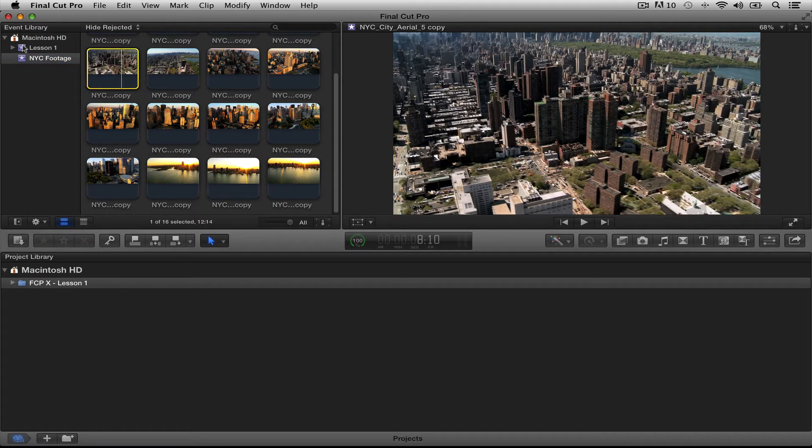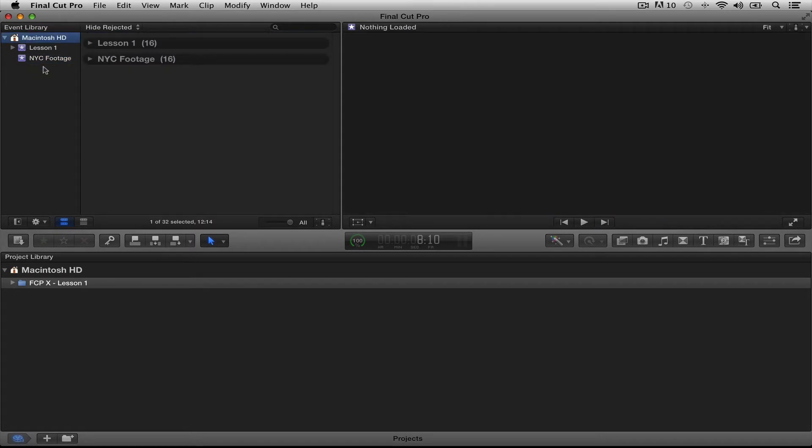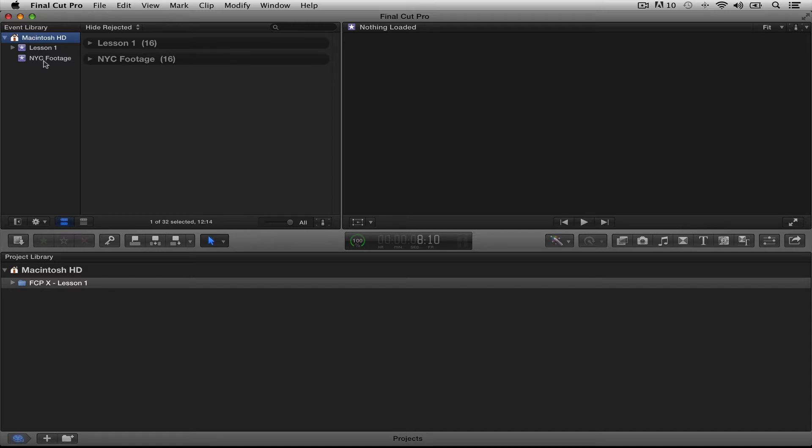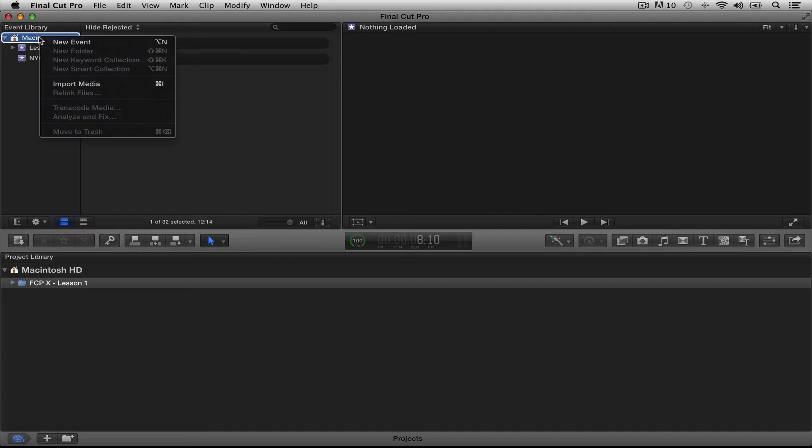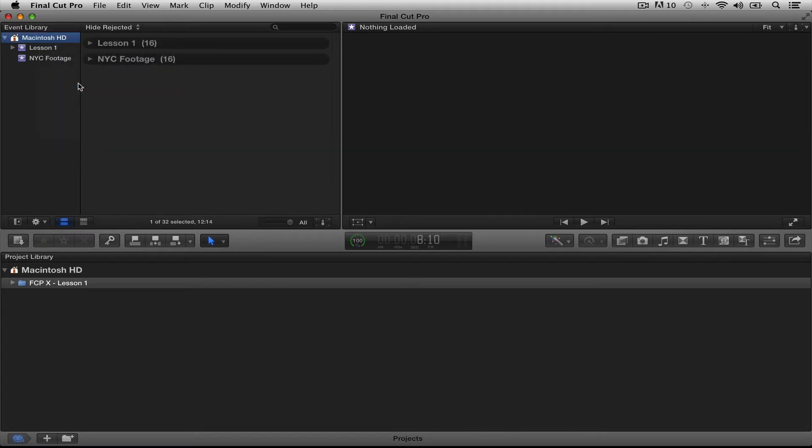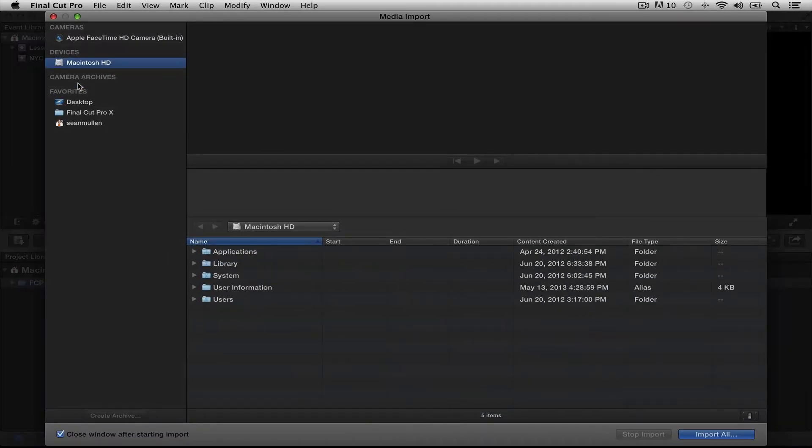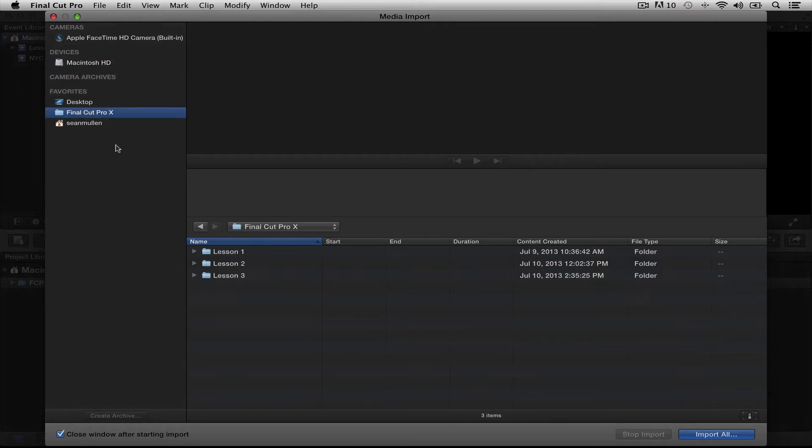So we're going to start by clicking up on our hard drive. We're actually going to import clips without creating an event. We've always started with an event first, so we're going to try this without an event. Click on your hard drive, right-click and click Import Media. This is going to bring up the Import Media dialog box. Now, I'm going to click right here on my favorites to get my Final Cut Pro X lessons up. Here's Lesson 3. Double-click on that.